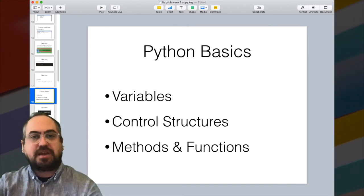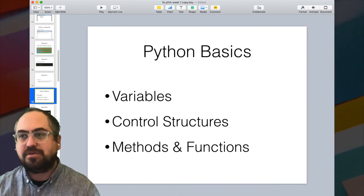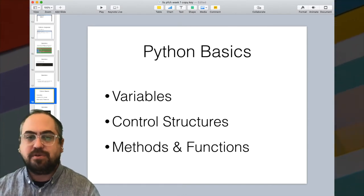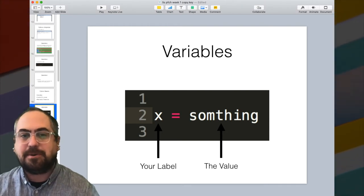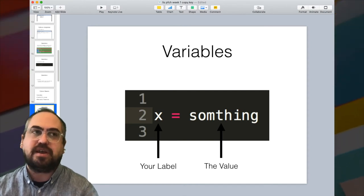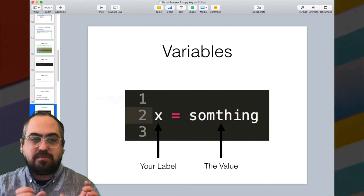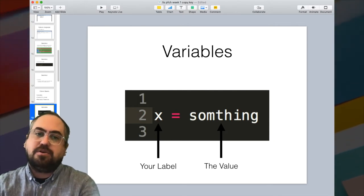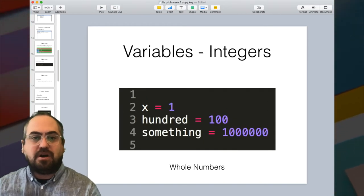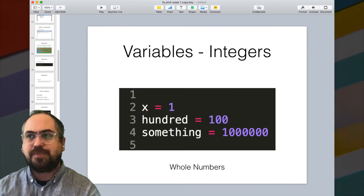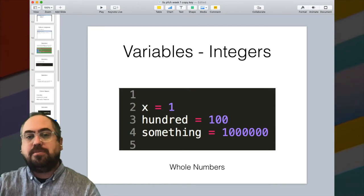The basics of Python are just like most other programming languages. It has high-level categories of features you'll use to write your scripts. The main things we're going to be working with are variables, control structures, and methods and functions. A variable should be familiar if you've done any other programming language — the basic syntax for defining a variable is your variable name, which in this case is called x, equals something. The value you store could be all sorts of types. An integer is a whole number — x equals 1, x equals 100, x equals 10 million. These are straight whole numbers.